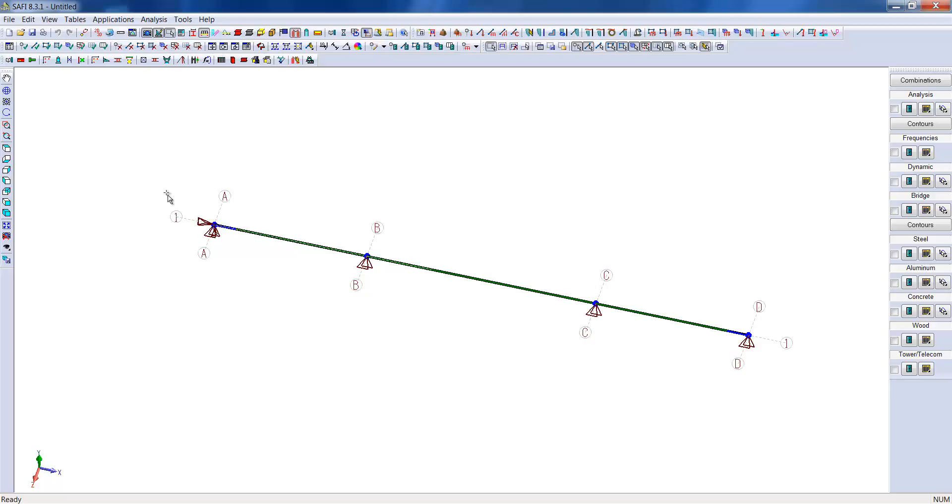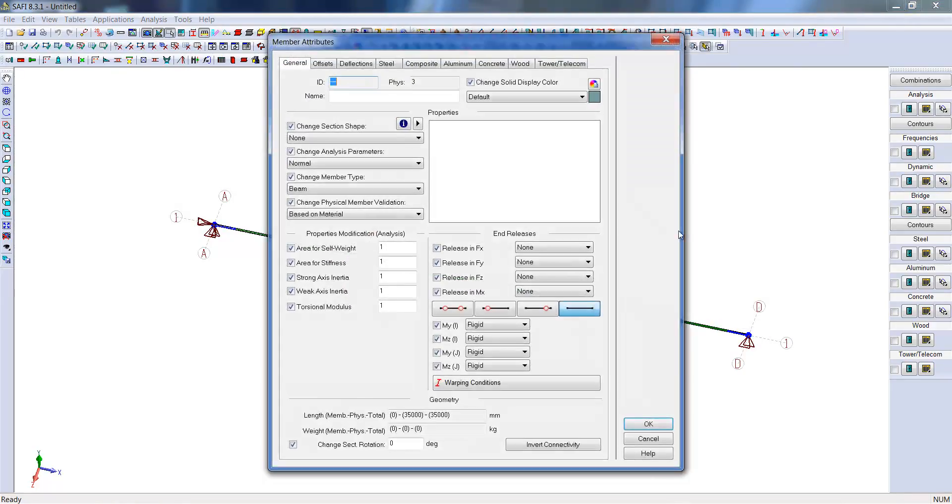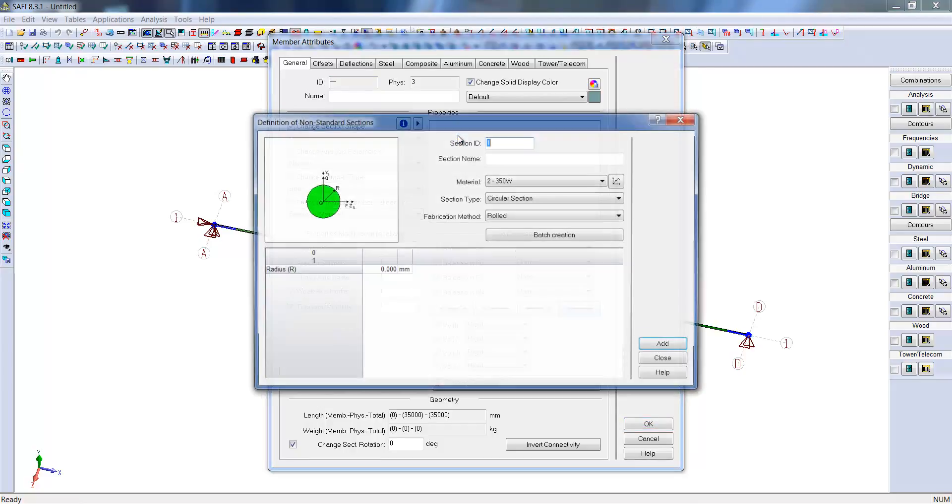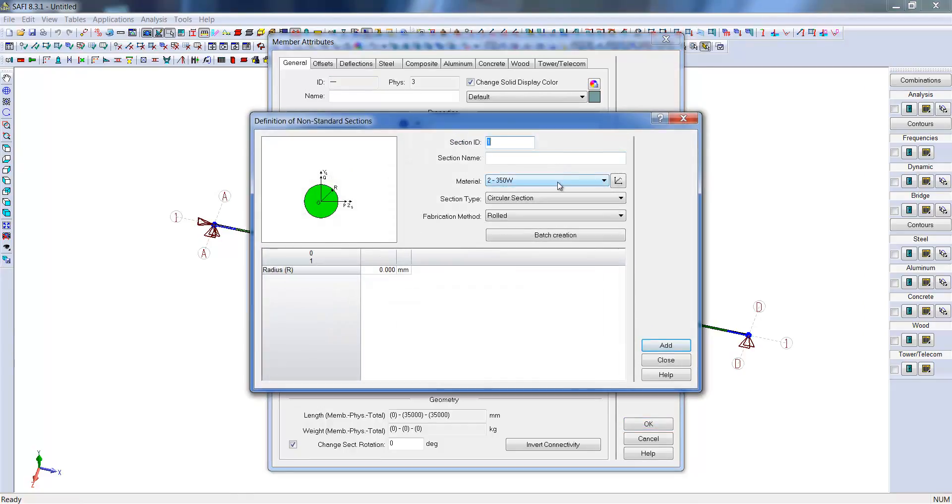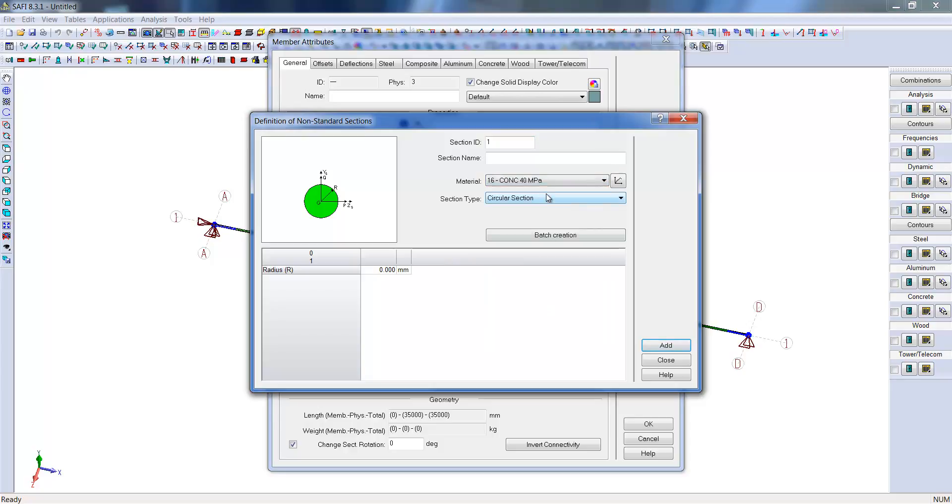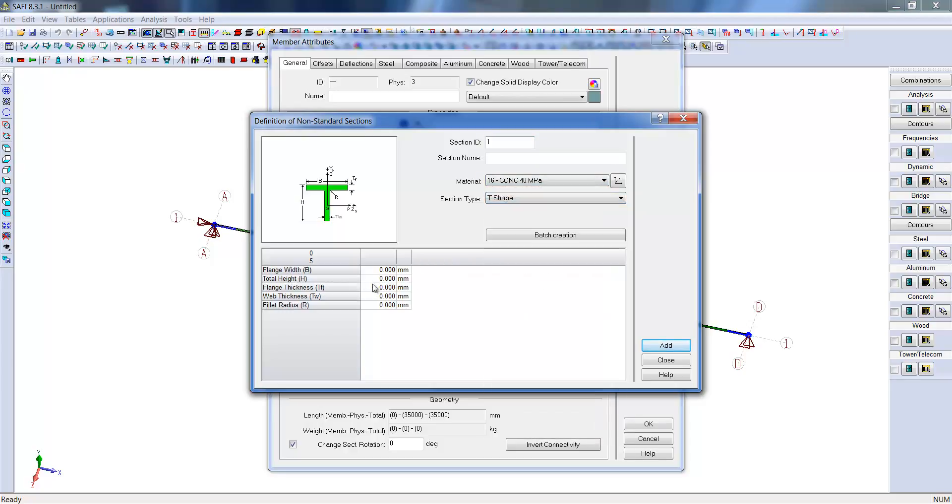This will create the opportunity to define the properties of our sections. In this instance, you may notice that the section is still not determined, so we will set up a non-standard section. We will select a 40 MPa concrete. When a section has been assigned to a member, we can see the corresponding shapes displayed on the members.